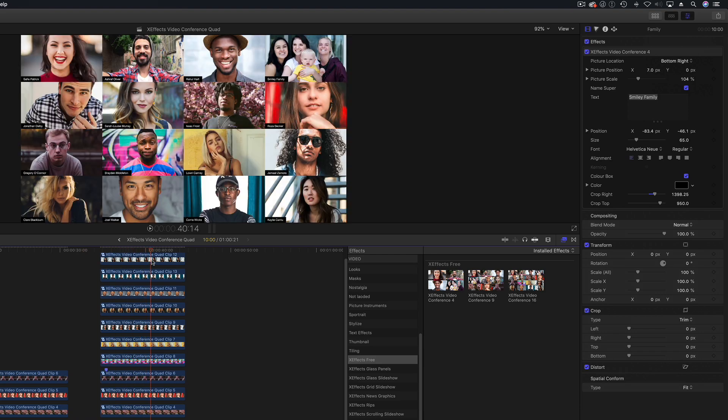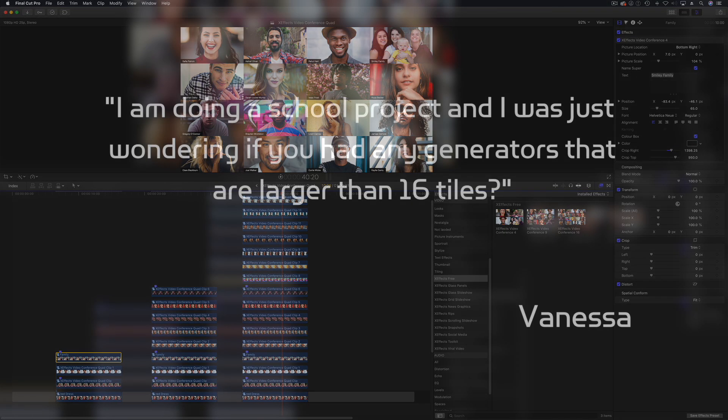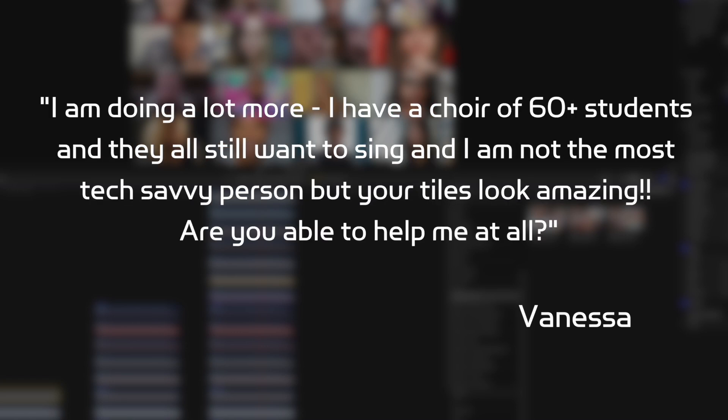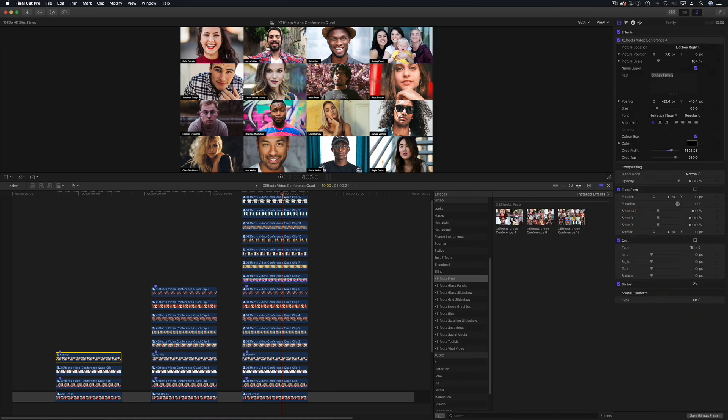Daniel used the 16-way but we had an inquiry from Vanessa in Australia. She said I'm doing a school project and was wondering if you had any generators that are larger than 16 tiles. I'm doing a lot more, I have a choir of 60 plus students and they all want to sing. I'm not the most tech savvy person but your tiles look amazing. Are you able to help me at all?